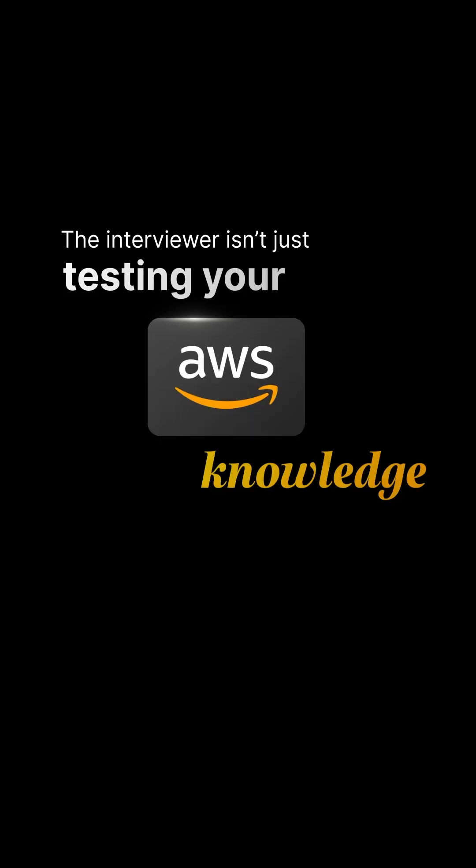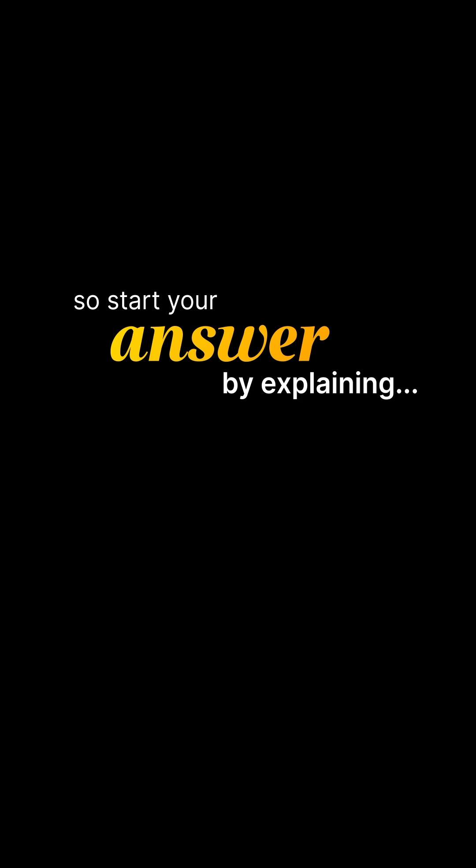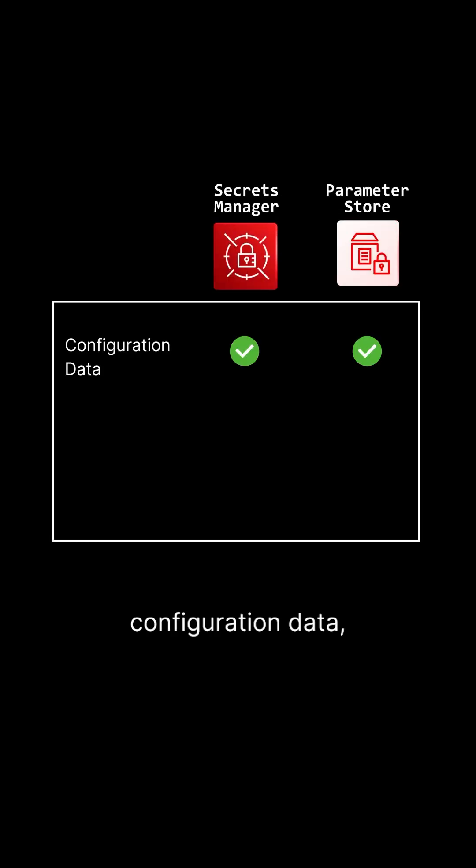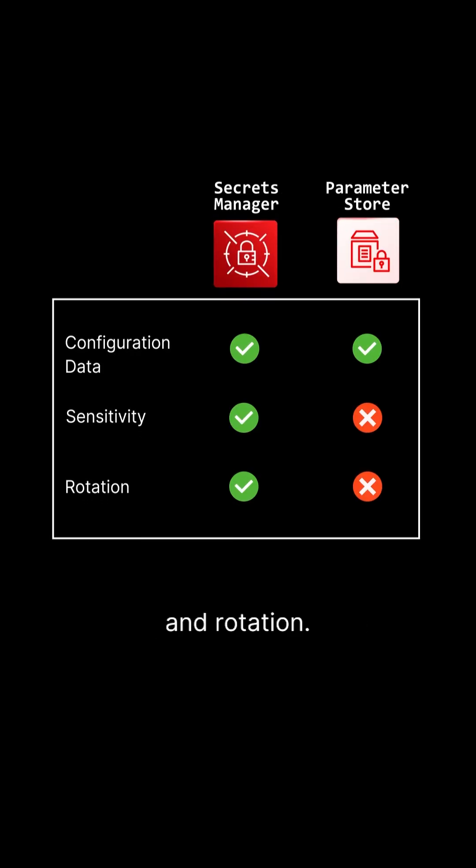When you get this question, the interviewer isn't just testing your AWS knowledge. They want to see if you understand how to handle sensitive data in production. So start your answer by explaining that both tools manage configuration data, but the key difference is sensitivity and rotation.